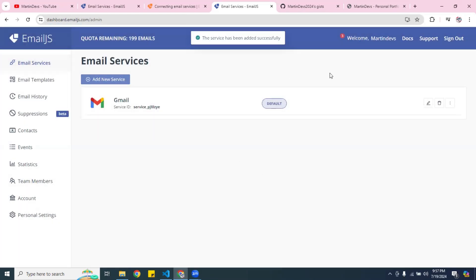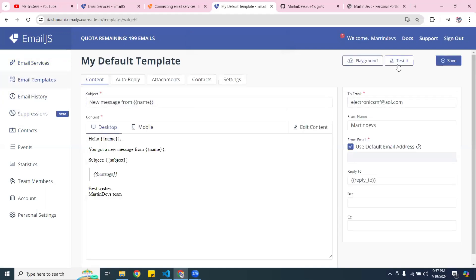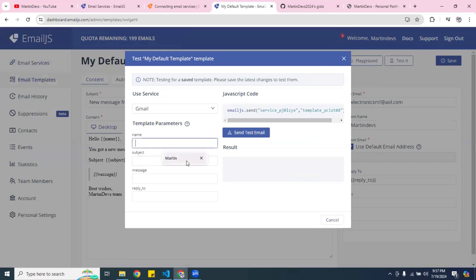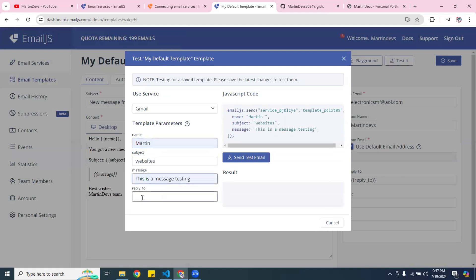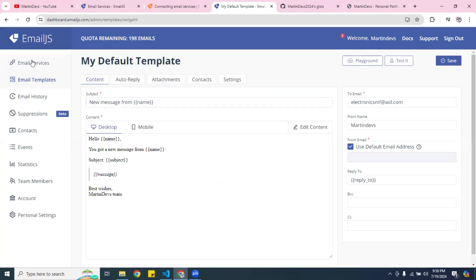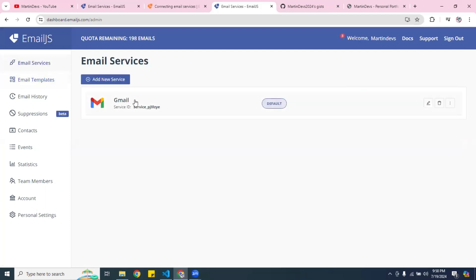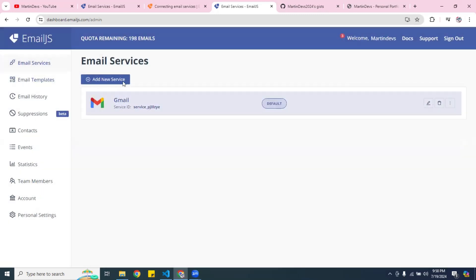The service is created — it's right there. Now let me go back to Email Templates and test it again. I'll put in the name, subject as 'websites', and message 'this is a message for testing, reply back.' Let's hit send test email — and you can see you've got the 200 emails now. Make sure your key is populated in the email service — the service ID — so it's populated. That's how you test it. Now that we know it's working, this is the back end.